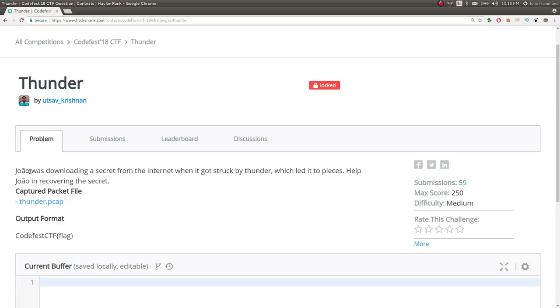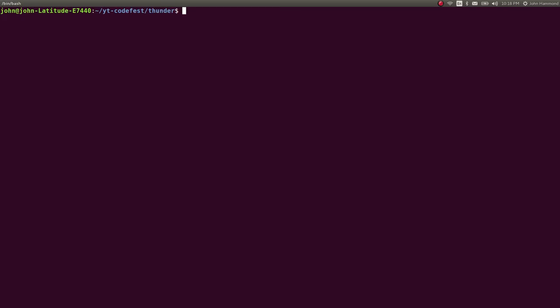The challenge prompt says this individual was downloading a secret from the internet when it got struck by thunder, which led it to pieces. Help recover the secret. It gives us a file to download, which I've already got downloaded here in our directory.